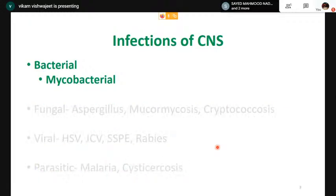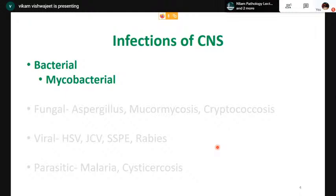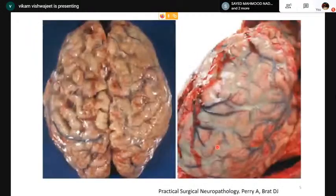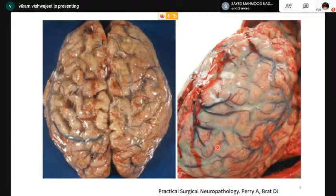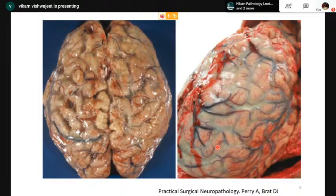Bacterial infections occur in all age groups and the common pathogenic organisms vary with age. Three bacteria — pneumococcus, meningococcus, and Haemophilus influenzae — are the most common, while E. coli and Listeria are more common in pediatric patients. Infections can occur in each of the four compartments: epidural, subdural, subarachnoid, or intraparenchymal. In bacterial infections, purulent exudate can be seen involving the leptomeninges.